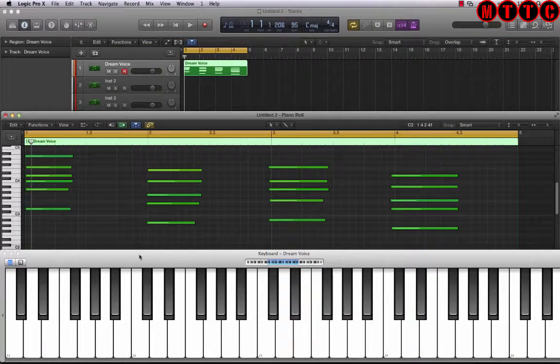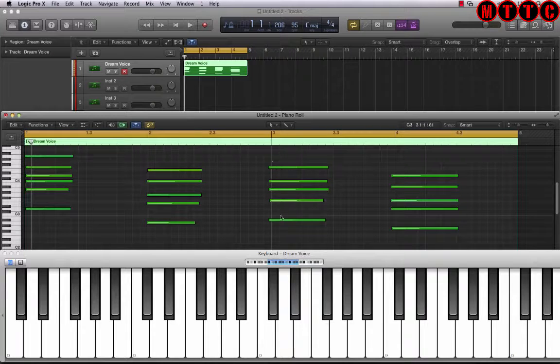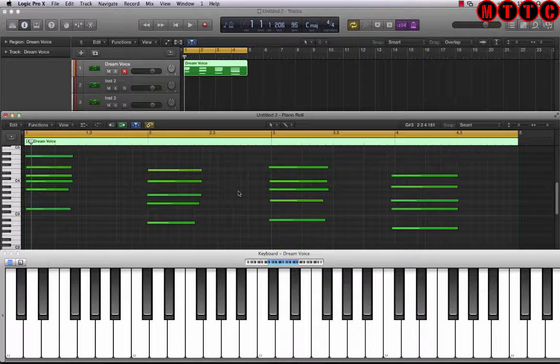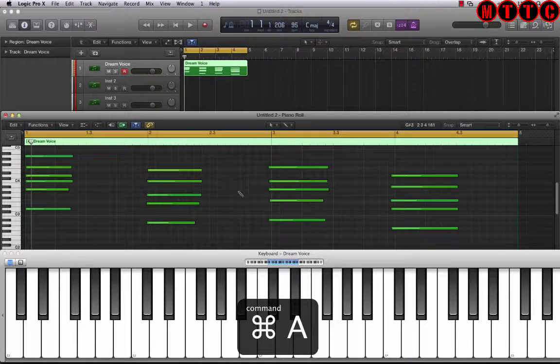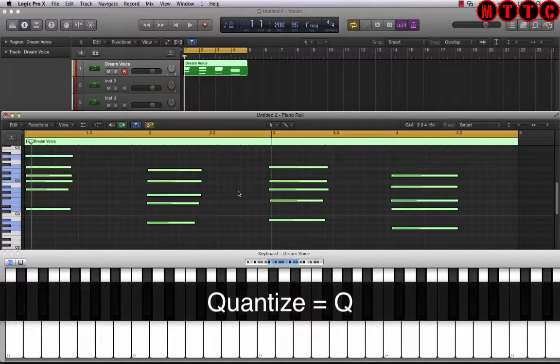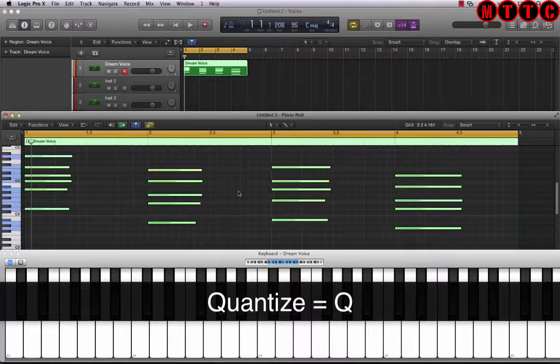Okay so now that I've recorded the chord progression there are a few things that I like to do to tidy things up. The first thing is to quantize all of these notes so that the chords all drop on the beat. To do this I select all by pressing command A and then pressing Q on the keyboard. Now I've set my quantize to 1/16th.